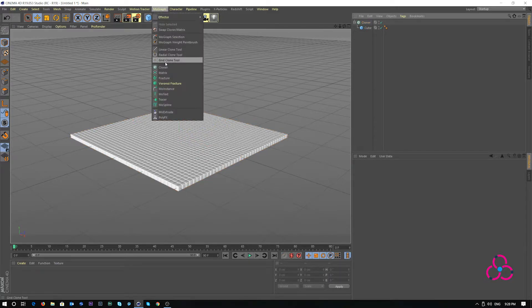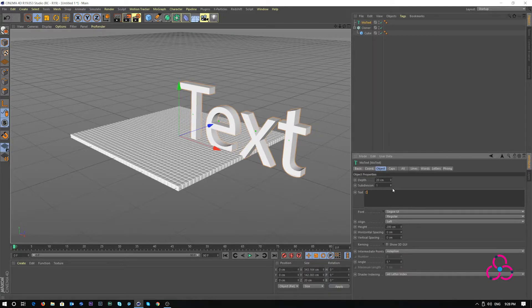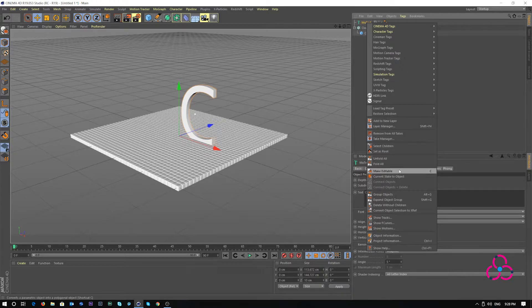Go to mograph, click on moText and you can choose any random text. I am adding just a letter C and making a depth of 10 cm. It actually does not matter but at this stage I'm letting it that.